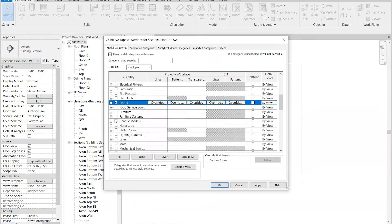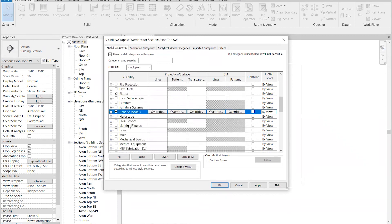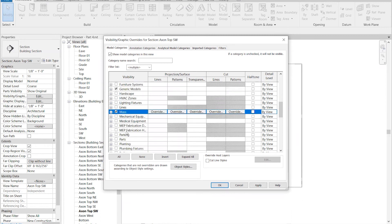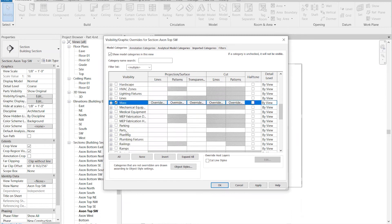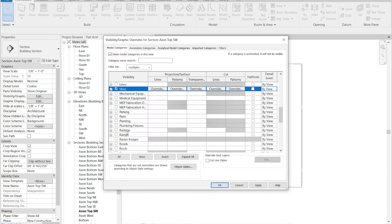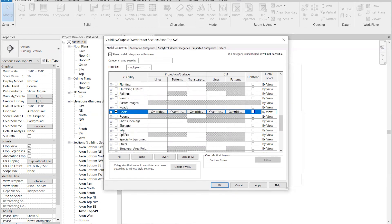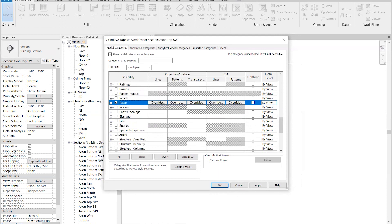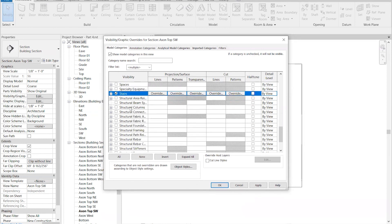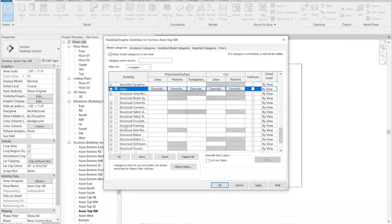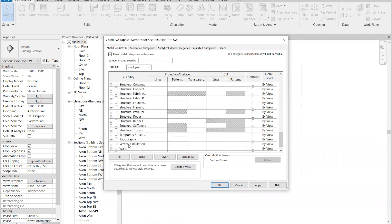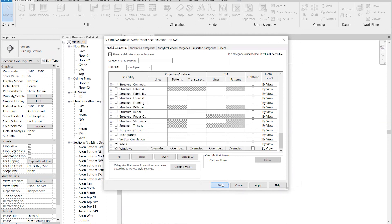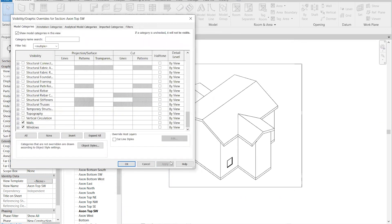I'm going to turn generic models on just because it can be useful. I'll turn the mass on for now, the conceptual mass objects. I can turn the roofs on and the stairs on. Just realize the structural elements are all clumped there. I'll turn the walls on and the windows on. We can see what that looks like now, and we see our model pretty well.